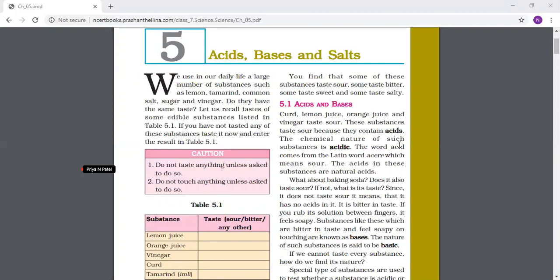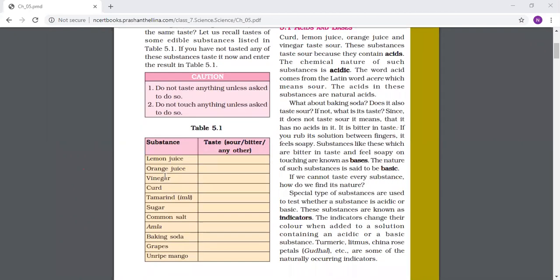We use in our daily life a large number of substances such as lemon, tamarind, common salt, sugar and vinegar. Do they all have the same taste? No, they all have different tastes. Let us recall the taste of some edible substances listed in Table 5.1. If you have not tasted any of these substances, taste them now and enter the result in Table 5.1.